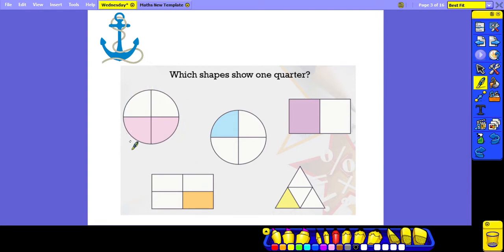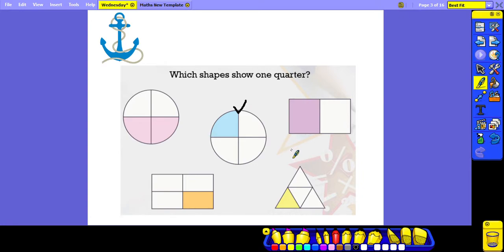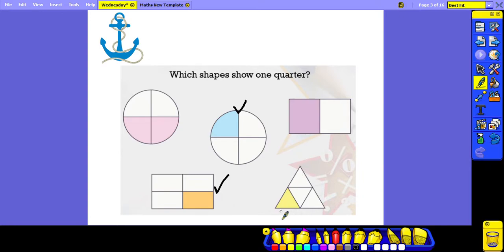Looking at the first circle, it is split into 4 equal parts but 2 of the parts have been coloured in, so it is representing 2 quarters, not 1 quarter. The second circle has been split into 4 equal parts and only one part is coloured in, so this one shows 1 quarter. The first rectangle has been split into 2 equal parts with one coloured, showing 1 half. The second rectangle is split into 4 equal parts with one coloured, representing 1 quarter. Finally, the triangle is made up of 4 equal parts with one coloured in, so it is showing us 1 quarter.